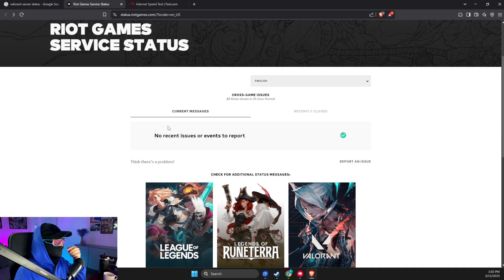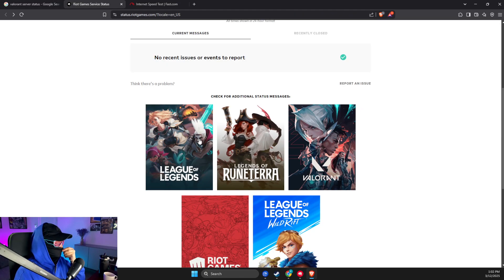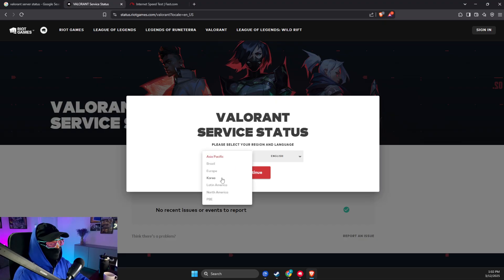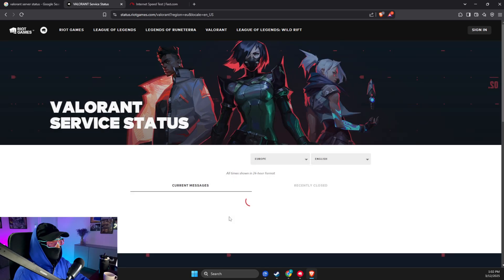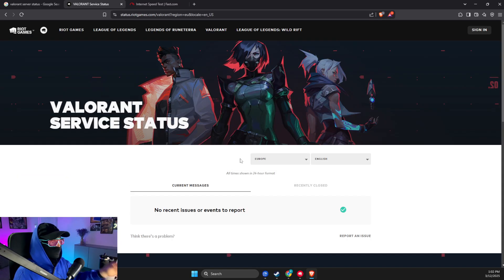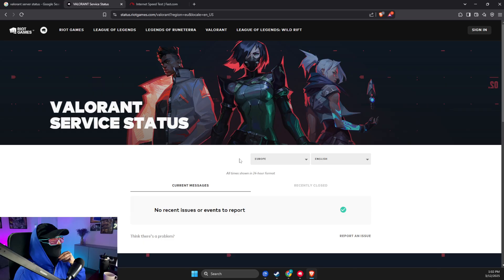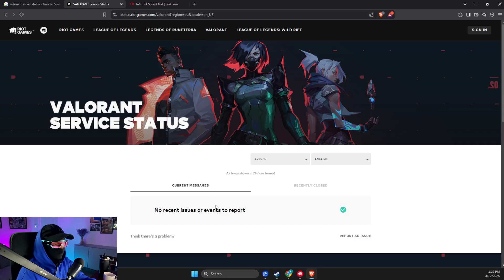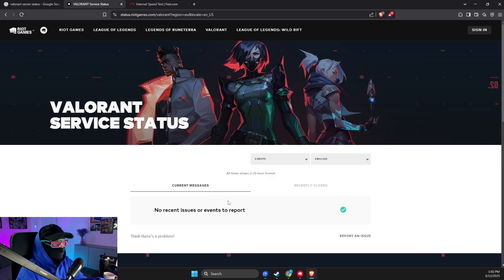Open up this, then select Valorant and select your server. Continue and then look if there are no reports. If there are no reports, this means the problem is on your end, on your internet connection, and not theirs. If there are some problems, you can't do nothing about it; you just need to wait.